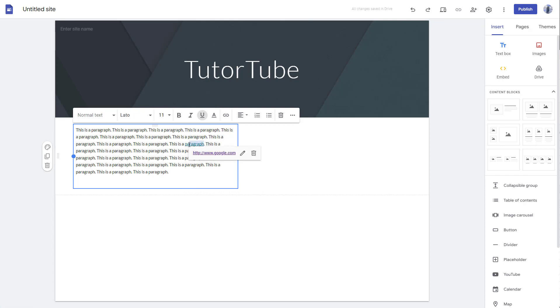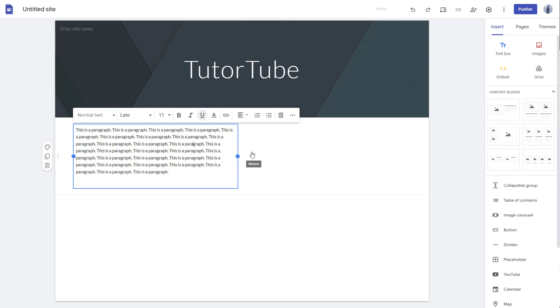So you can see that is how you can add text links right here. You can also remove the text link by clicking on the remove button, or you can edit it out as well.